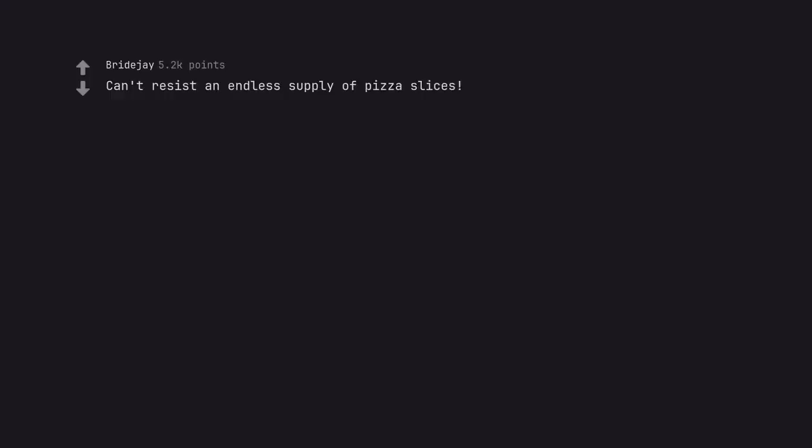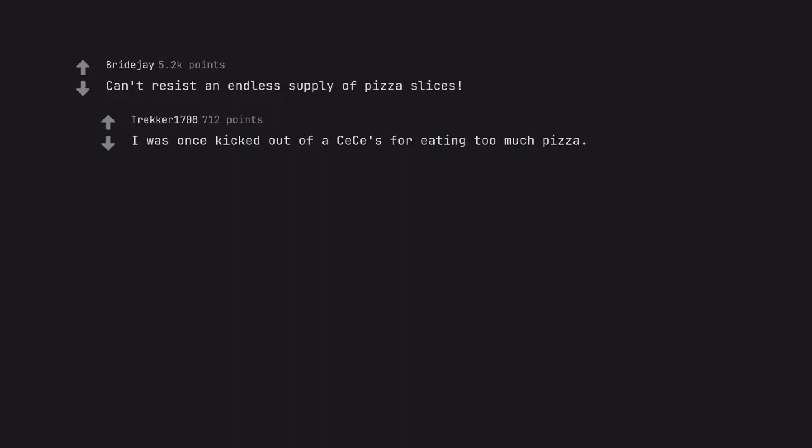Can't resist an endless supply of pizza slices. I was once kicked out of a sizzler for eating too much pizza.